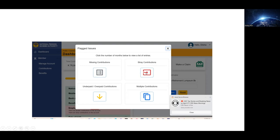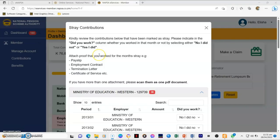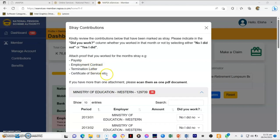For straight contributions — mine were about 139 — I clicked on that. When you click on it, another window will open where you have to make corrections. They're saying: kindly review the contributions below that have been marked as straight, and please indicate in the 'Did You Work?' column whether you worked in that month or not by selecting either 'No, I did not' or 'Yes, I did'. You must attach proof that you worked for the month.